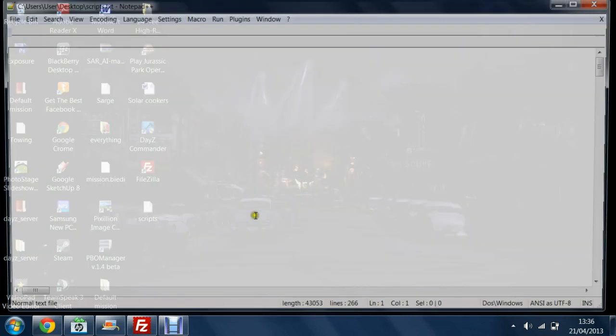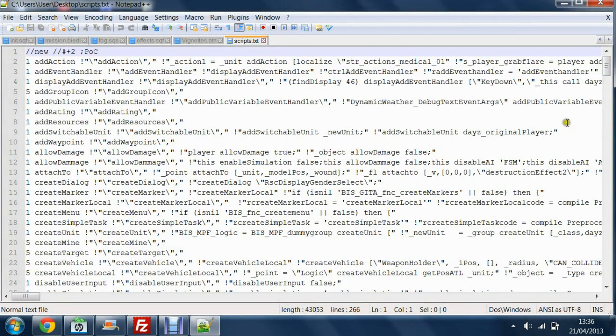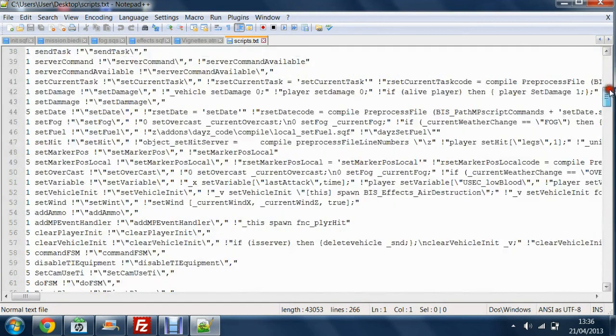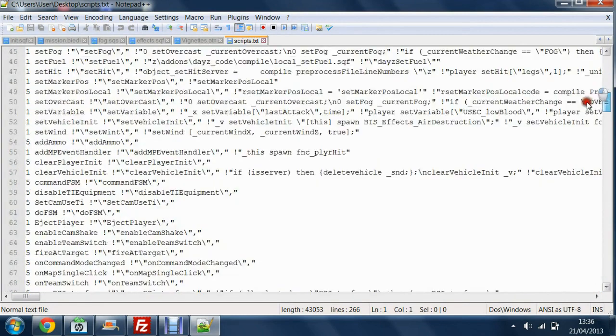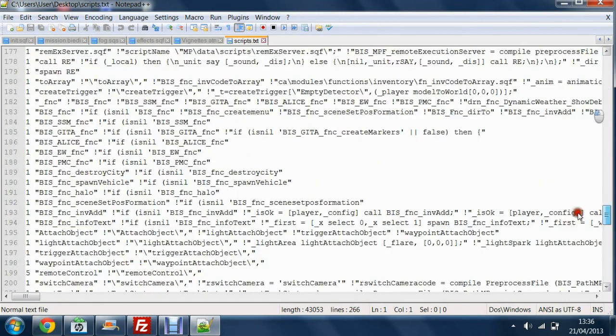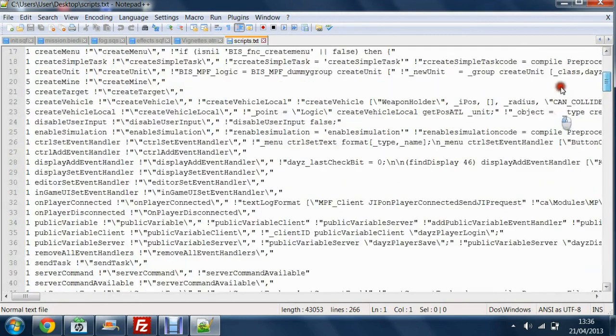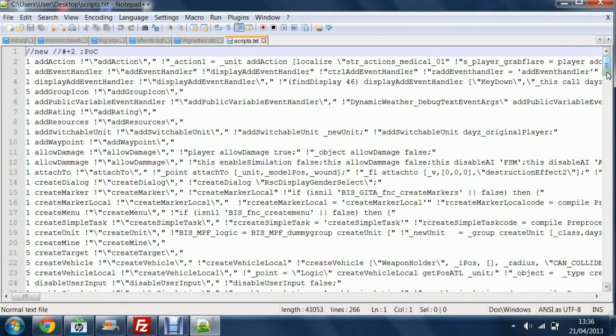So, this is your scripts.txt file. And here this is where you'll have to add or edit different values to make sure that your players won't get kicked.